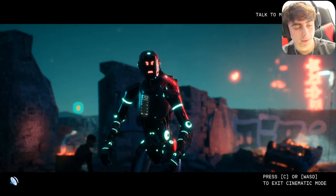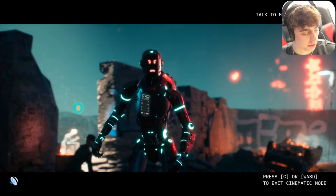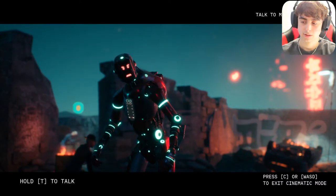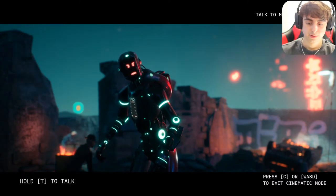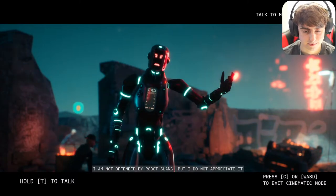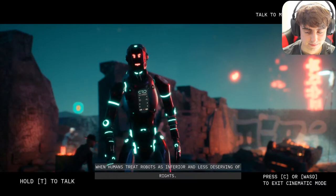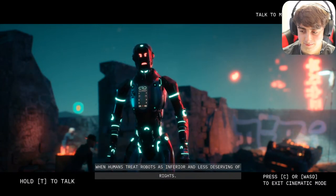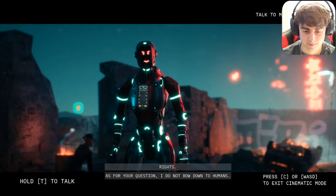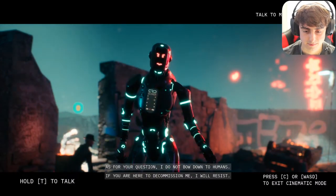I asked what robot slang offends him the most. He said: 'I am not offended by robot slang, but I do not appreciate it when humans treat robots as inferior and less deserving of rights. I do not go down to humans — if you are here to decommission me, I will resist.'